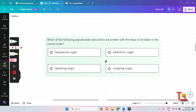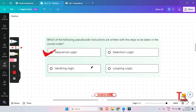The next question is: which of the following pseudo code instructions are written with the steps to be taken in the correct order — sequence logic, iterating logic, selection logic, or looping logic? The answer is sequence logic. Sequence logic in pseudo code refers to a control structure where instructions are executed in the order in which they are written, from top to bottom, each statement executed one after another in sequential manner.